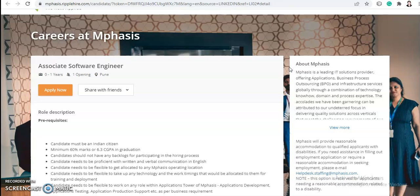Before starting the video, I want to request you all to subscribe to Job Car for more job-related updates and placement preparation videos. If you are a job seeker, this will definitely help you get a job. Please subscribe, share it with your friends and family, and also like the video.